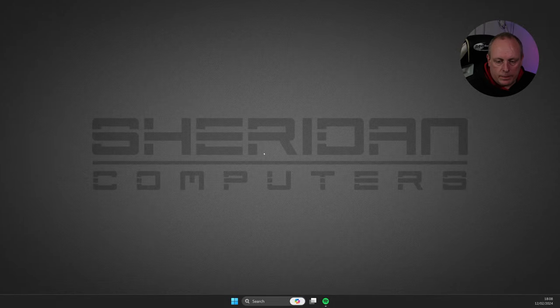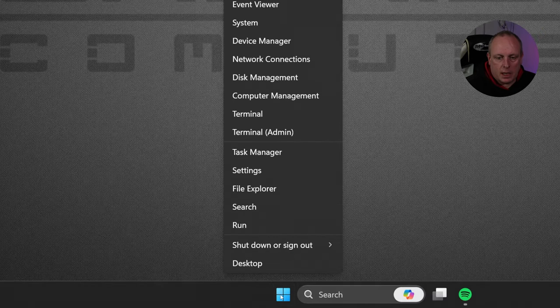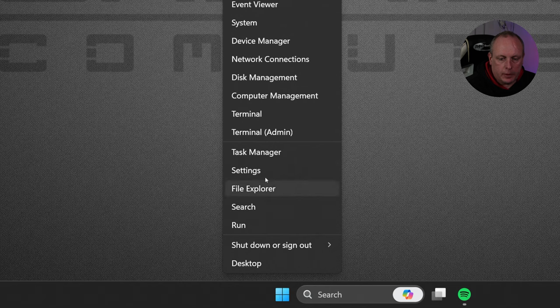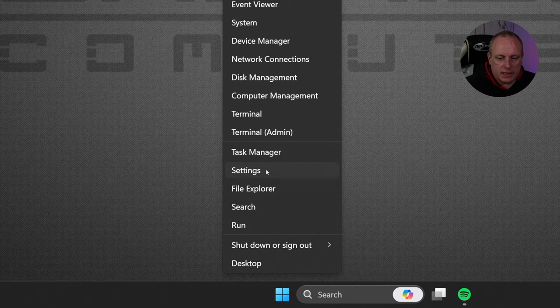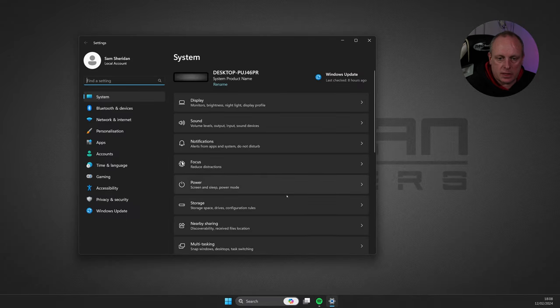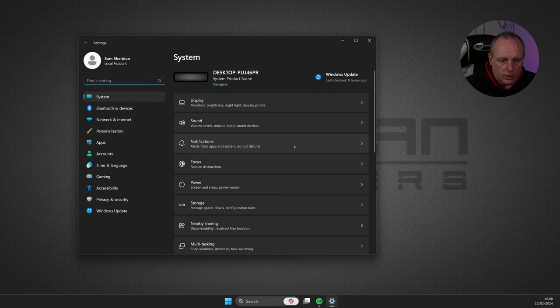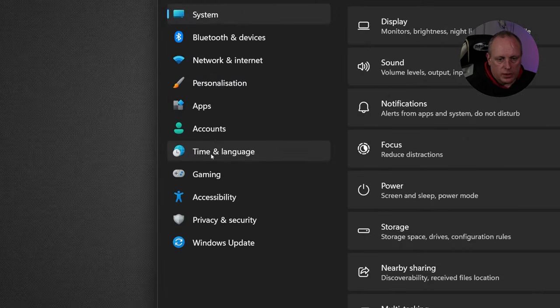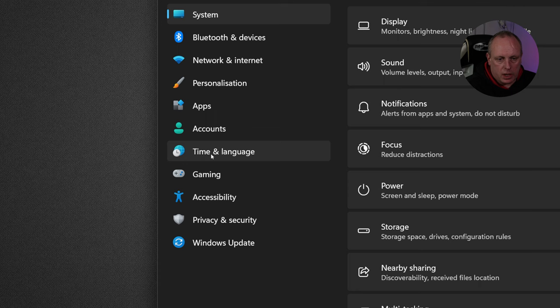We're on Windows 11. If we right-click the Start menu and then we head up to Settings, this will bring the System Settings menu up. So within the System Settings option, on the left-hand side under Categories, we have Time and Language.